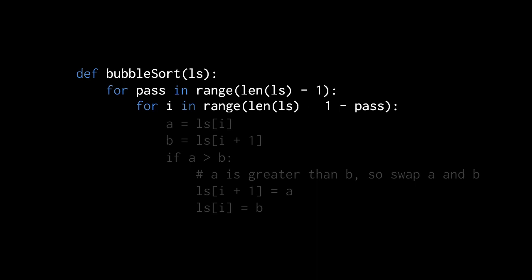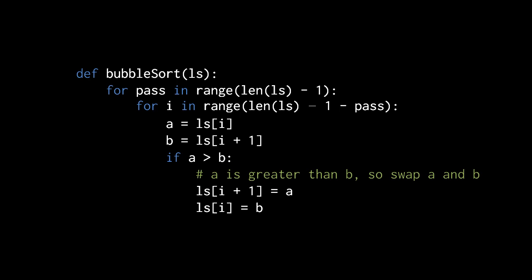Recall that the range function creates a range from zero up to but not including the number specified. In our outer loop, we specify range of length-of-list minus one. So if the list has a length of five, the argument to range is four, producing a range of zero, one, two, three. In the last pass, the inner loop will only do one iteration. In the inner loop, we get our two comparison values a and b — the item at index i and i plus one — and if a is greater than b, we swap them. This uses the greater than operator, which works for numbers, but other data types may require a custom comparison function.